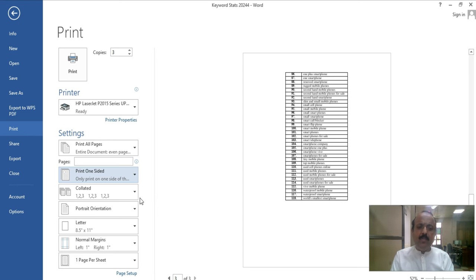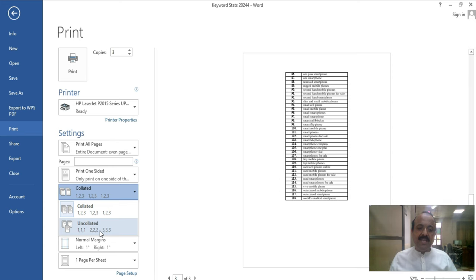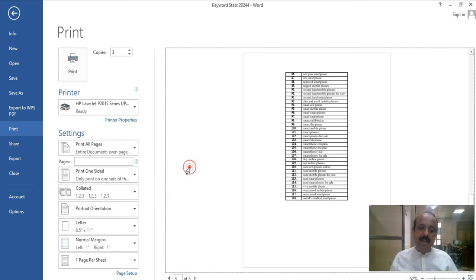Next option is Collated. Collated means when you are printing multiple copies of one file. If collated is selected, it will print one, two, three — meaning it prints the full first copy page by page, then the second copy, then the third. But if uncollated, and you have three pages, it will print all copies of page one first, then all copies of page two, then all copies of page three. This is the slight difference between collated and uncollated.